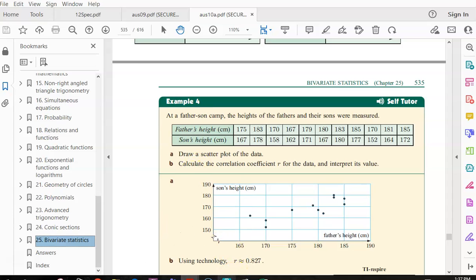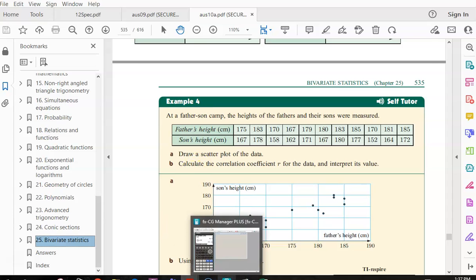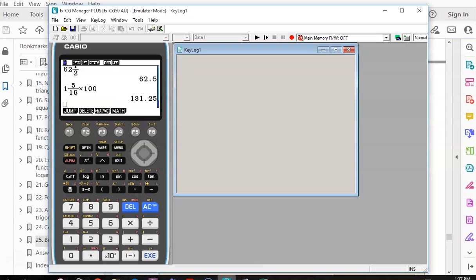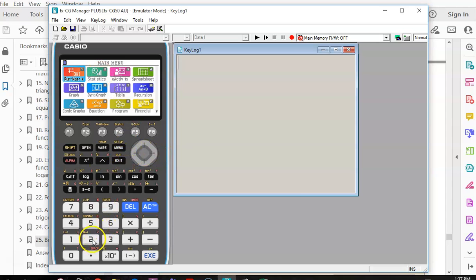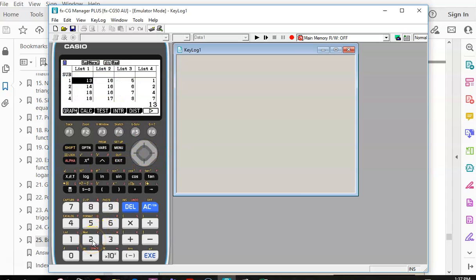We go to our calculator. We're going to go to Stat. Hopefully by now we're going Menu — and even though you could put your arrow key across, we're getting used to using our shortcut. So we press number two.